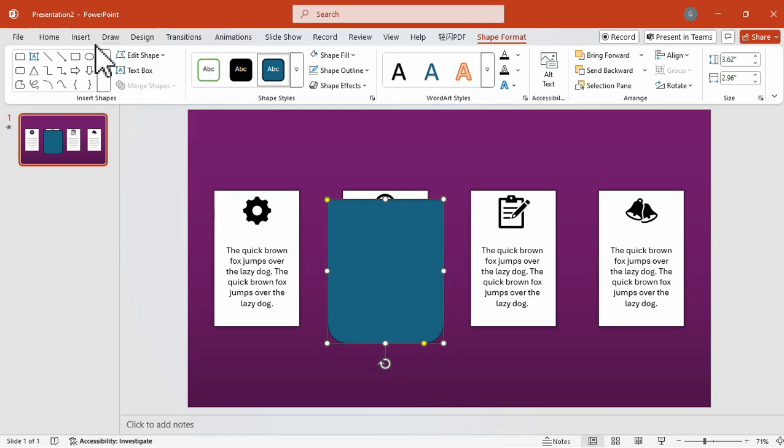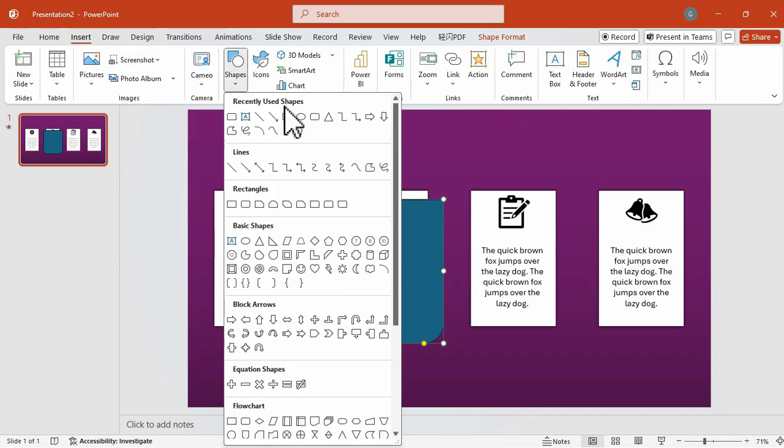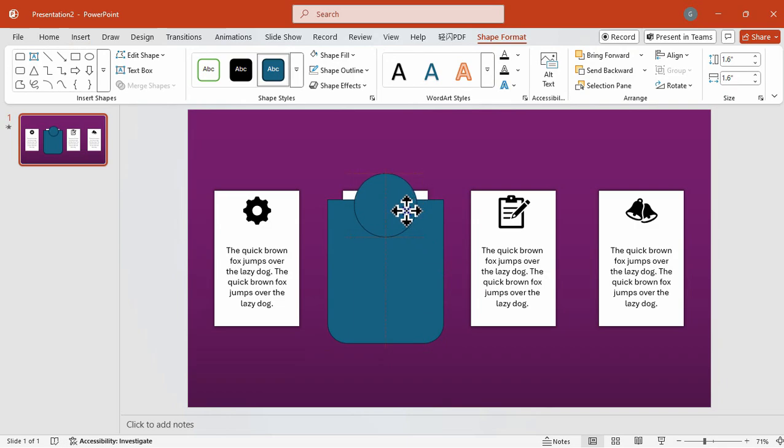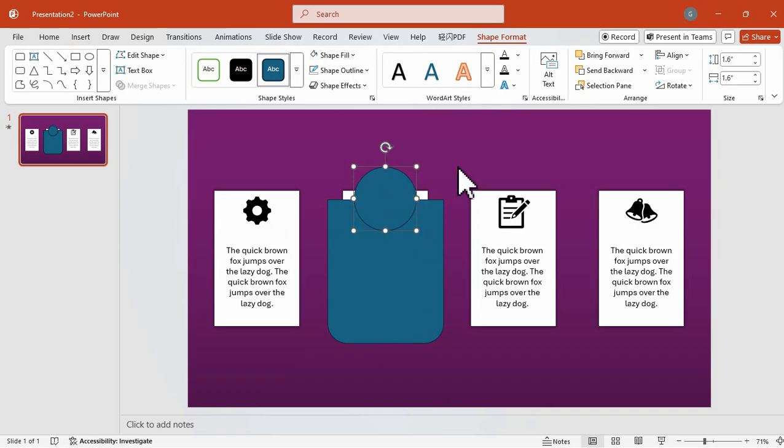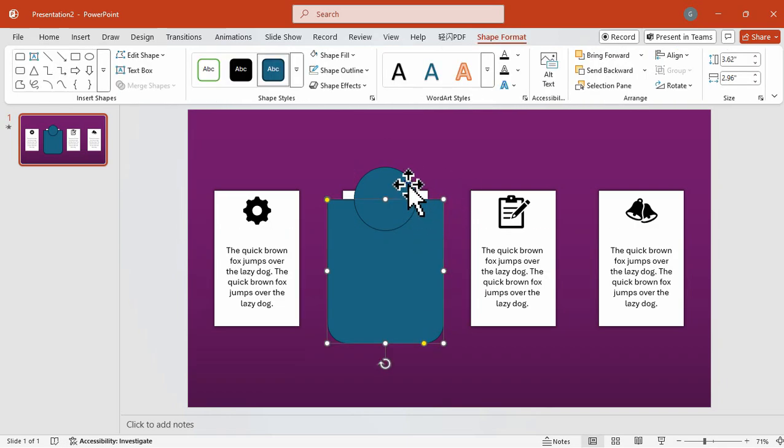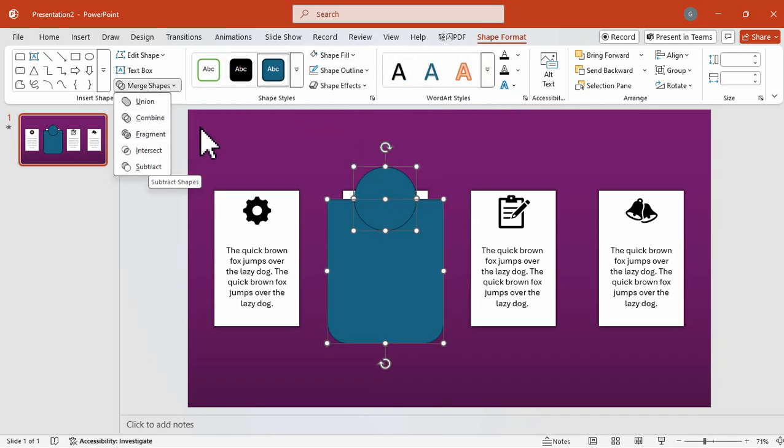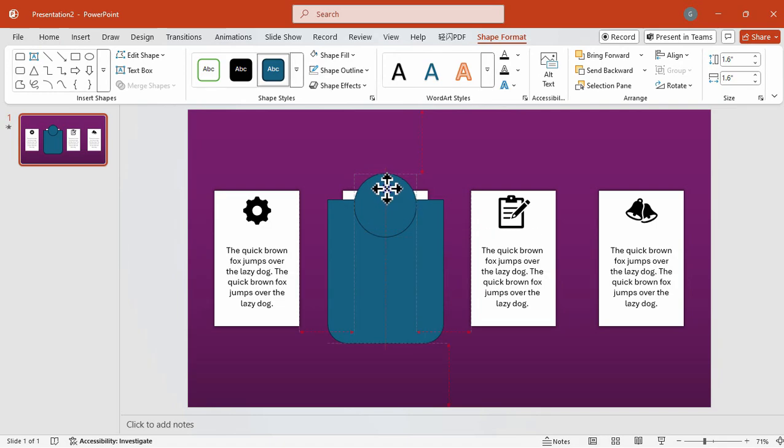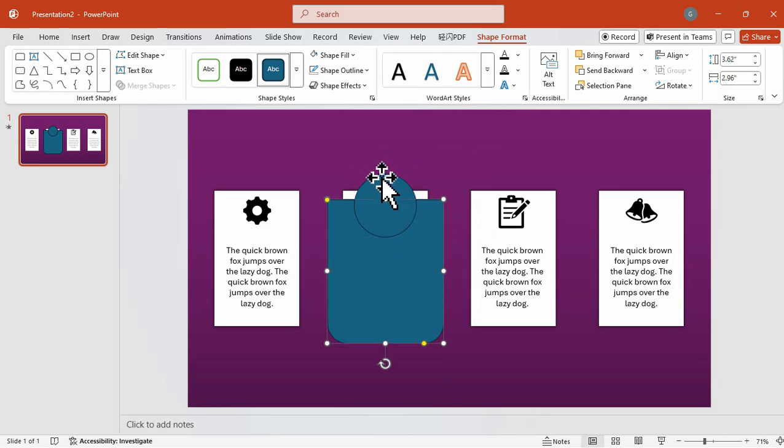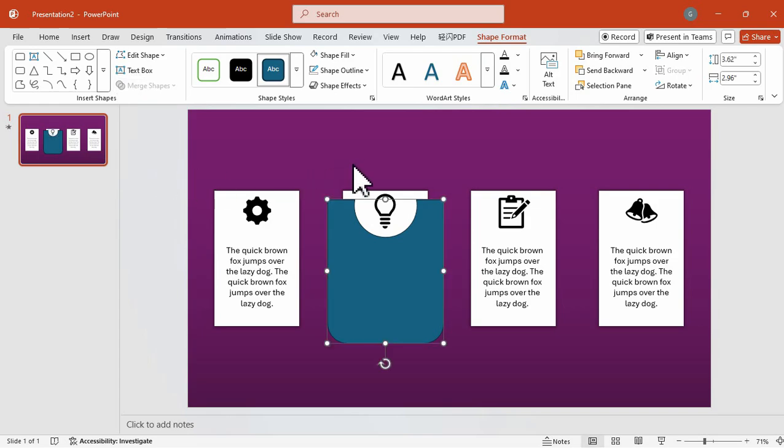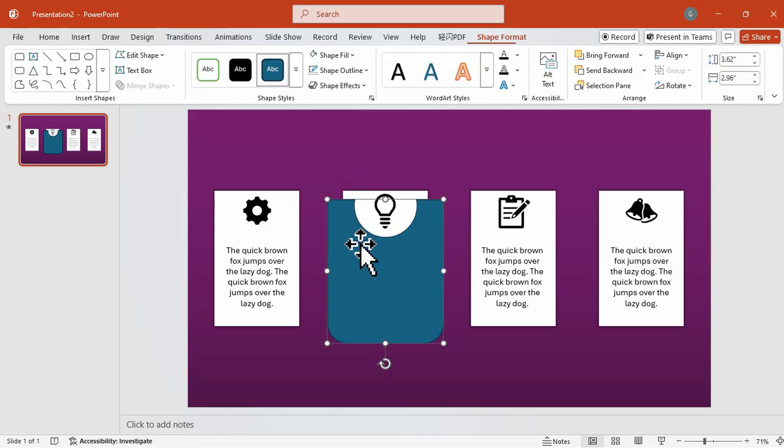Then next, we're going to add a circle shape on top of the rounded corner shape. And then after that, we're going to select first the rectangle shape and then the circle. And then go to shape format, go to merge shape, and then choose subtract. With that, we have made our cover for the cards.